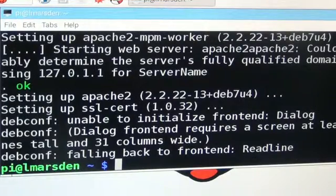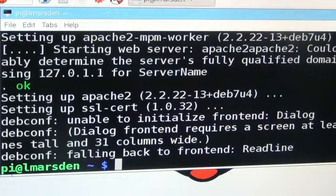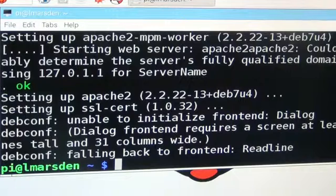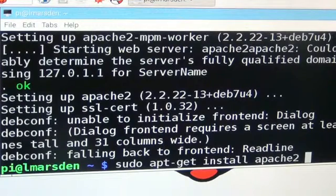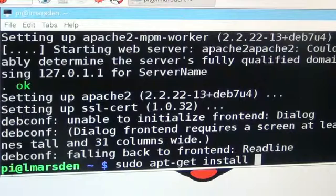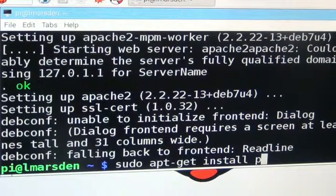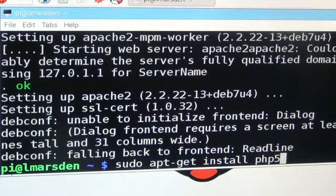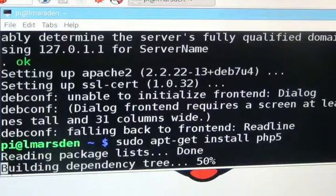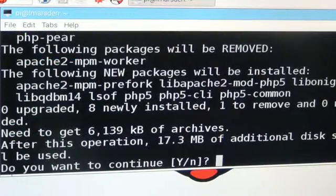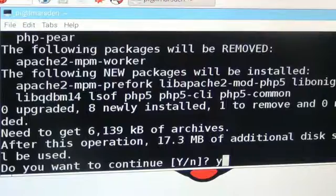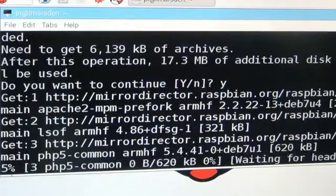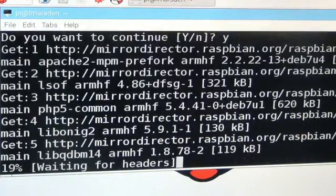Once that's installed, we can then install PHP5. I'm just pushing the up arrow again, remove the very last part, and put PHP5. Press enter. Once again, answer Y to the question because it needs to use room on the card.